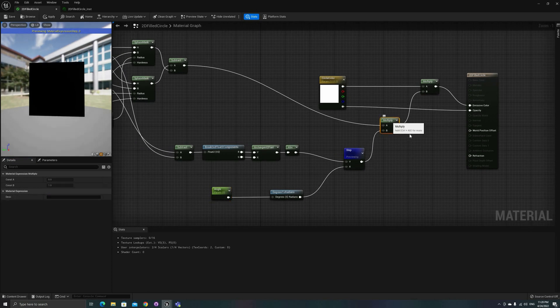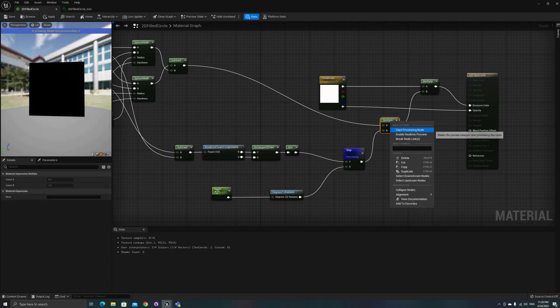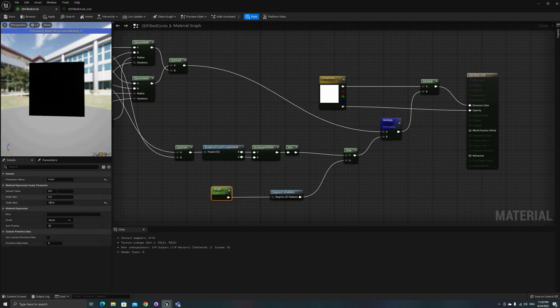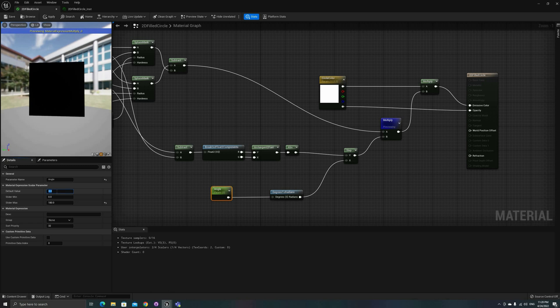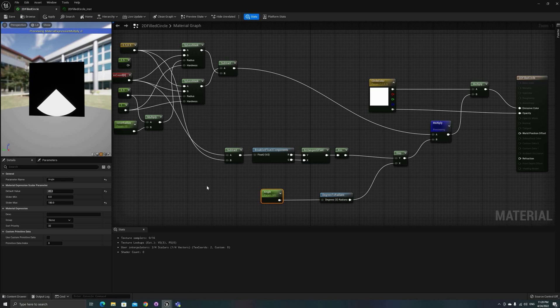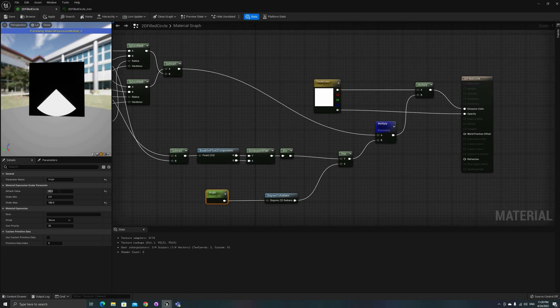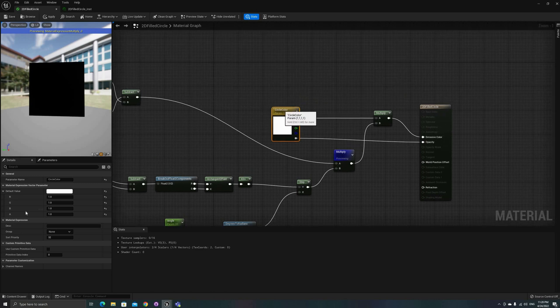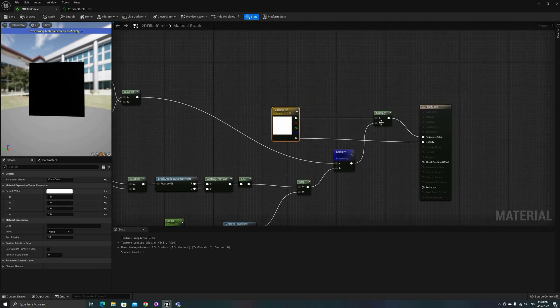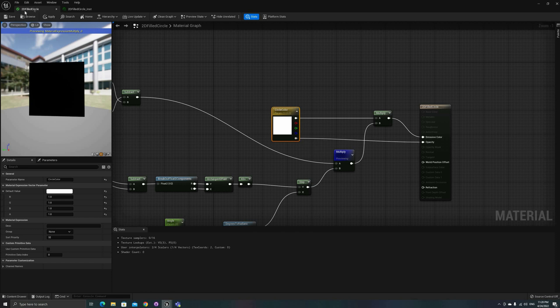The last two operations remaining are two multiplications. The first one between the circle and the angle mask, and the second one with the RGB components of a color parameter, the result of which is connected to the emissive color of the output. After connecting the alpha value to the opacity output, the material is done.